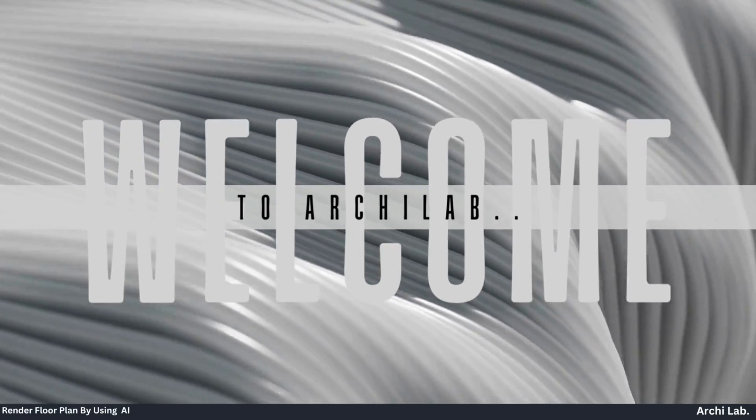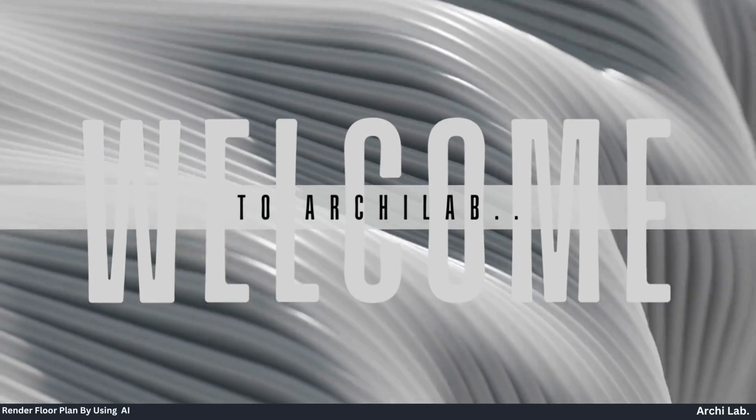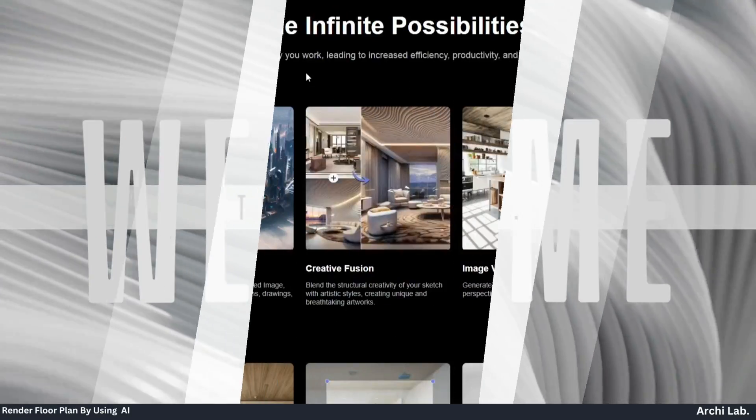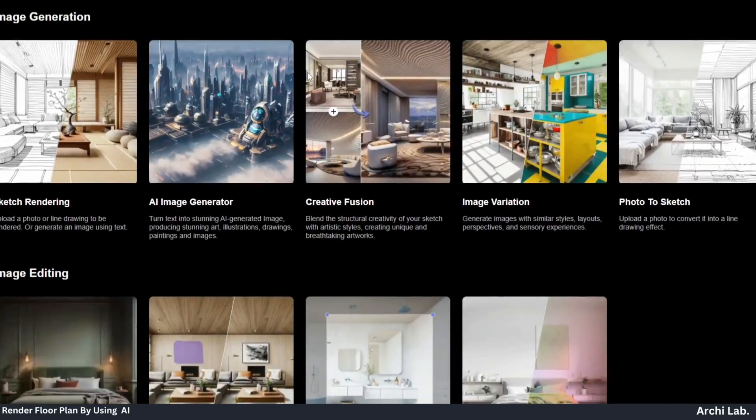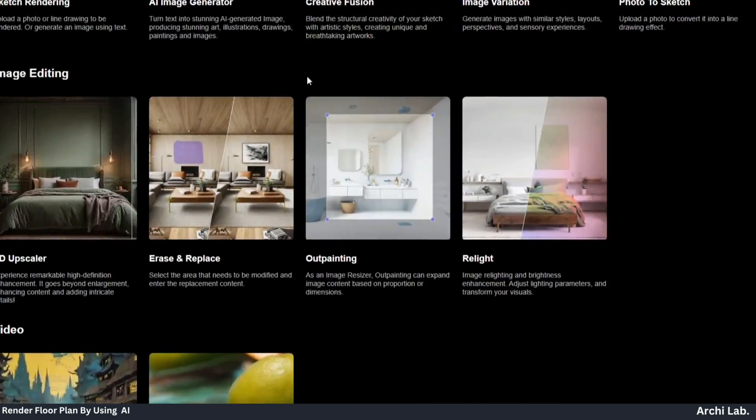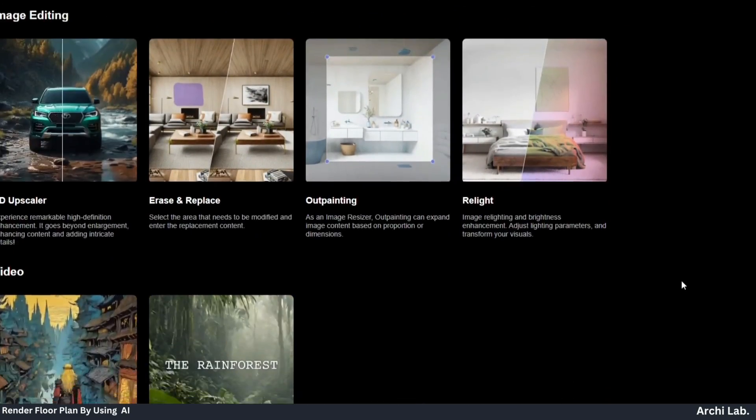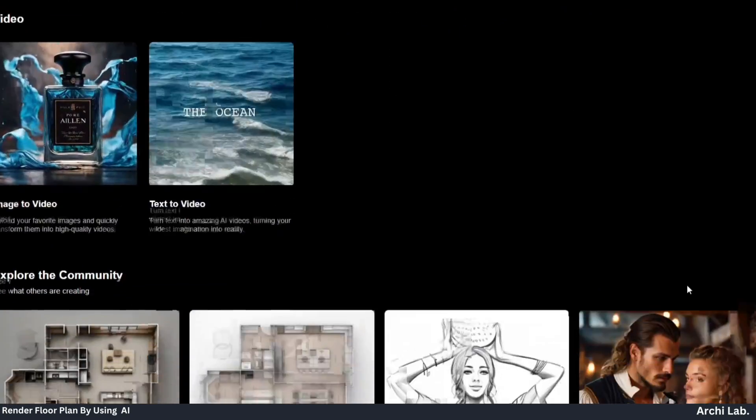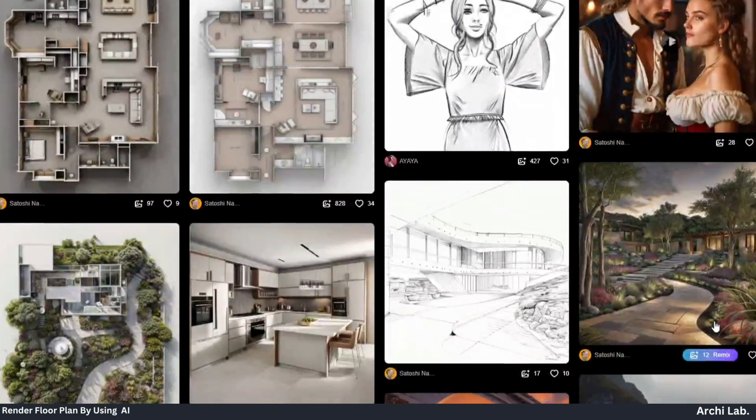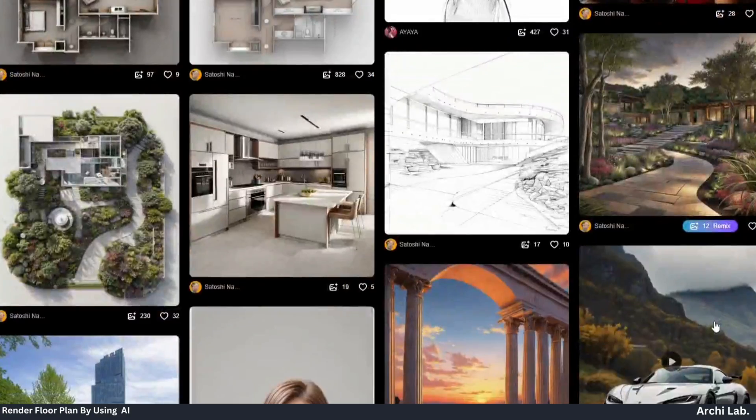Hey there folks! Ever thought about visualizing your floor plan? Today's video is dedicated to showcasing an amazing online tool called Chrome AI for rendering in just two minutes.